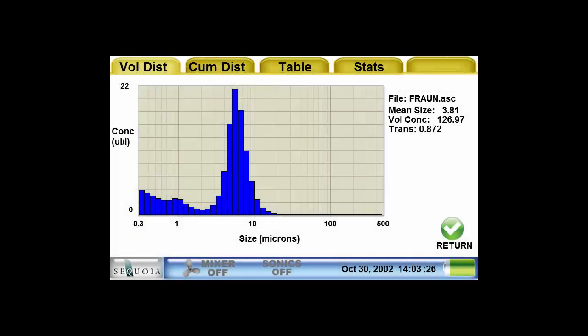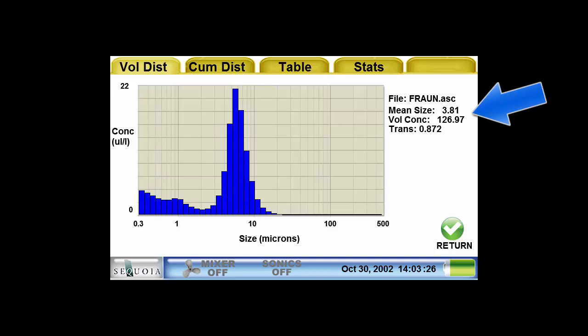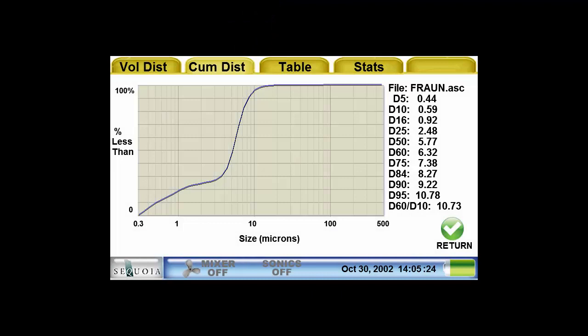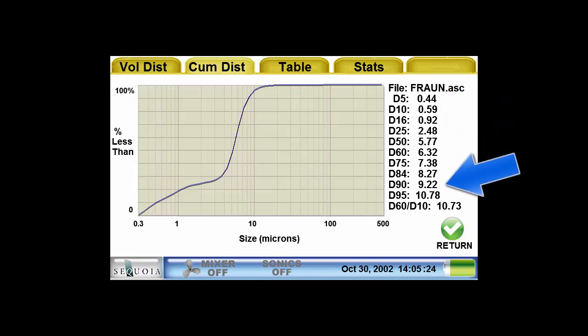One screen that is available is the volume distribution report, which shows the volume concentration in each of the 44 size classes. On the right are the mean size, the total volume concentration, and the optical transmission values. Pressing on the tabs on the top of the screen will bring up the other reports. The cumulative distribution report shows the percent less than plot. Commonly used D values, such as D10, D50, and D90, are shown on the right.